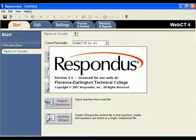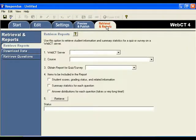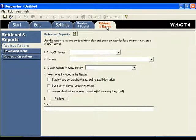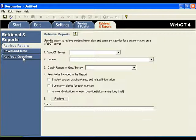Respondus opens. Now click on Retrieval and Reports. When the Retrieval Report screen displays, click on Retrieve Questions.